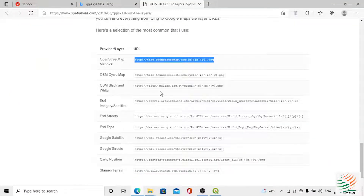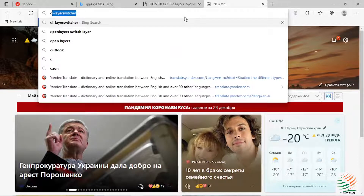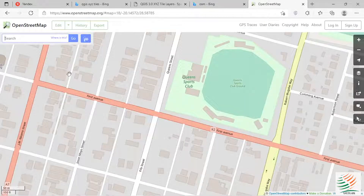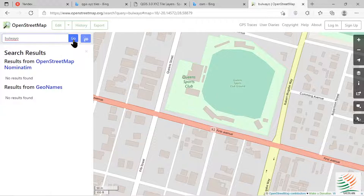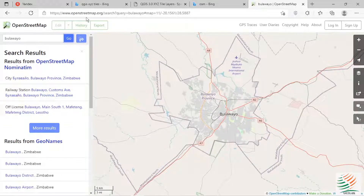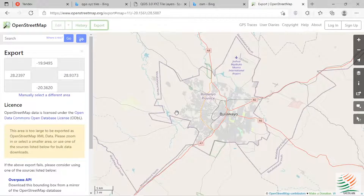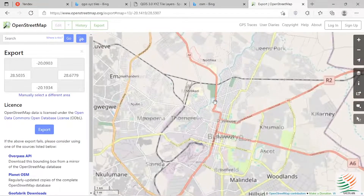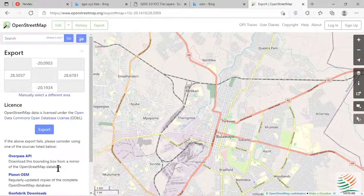Number two: you can download using the OSM website. Just type OSM, search for your place — I'm interested in Bulawayo. It will take me to Bulawayo, then go to Export. Now, if you want to download for a larger area, it's not possible — it tells you the area is too large to be exported as OpenStreetMap XML data. So you need to reduce your area of interest. If you zoom in it will remove the error message, and you'll be able to export the current map window.